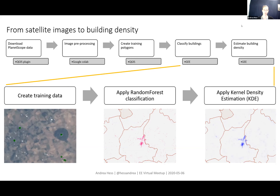The PlanetScope people actually provide Python code that makes it easier for users. Once I'd done that, I pulled all the reflectance images into QGIS, where I also used the Google Earth plugin to draw my training polygons for the building and non-building areas. Then I moved it all into Google Earth Engine, where with all the imagery and the training points added as assets, I trained a random forest classifier and applied it. The resulting map shows pink pixels classified as buildings — denser areas with cities and individual buildings in rural areas.